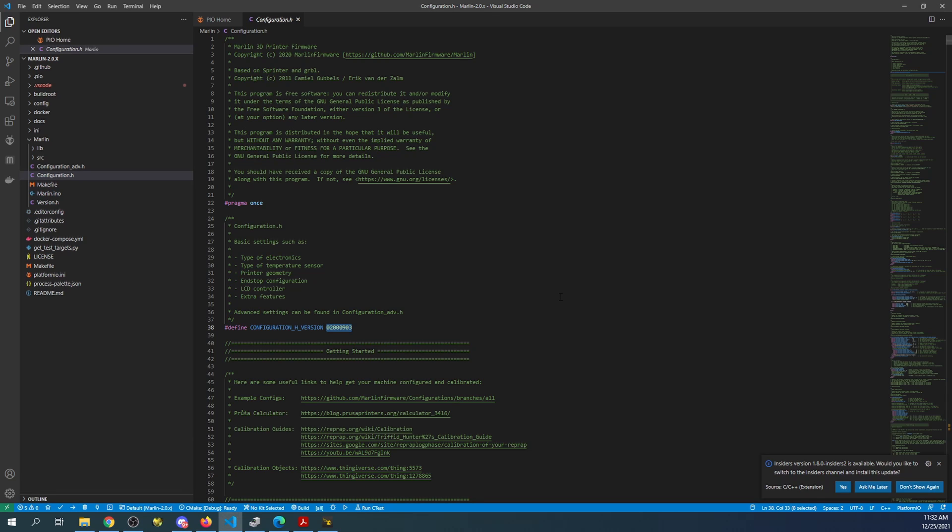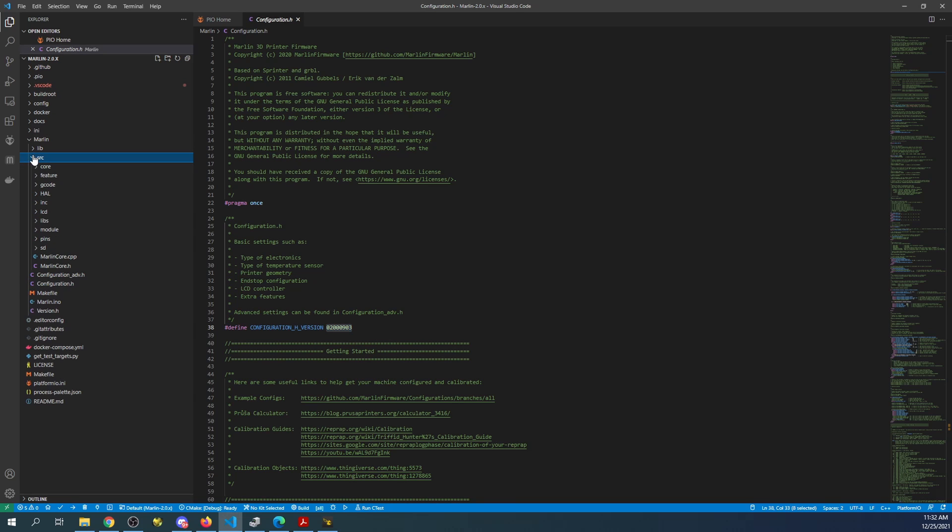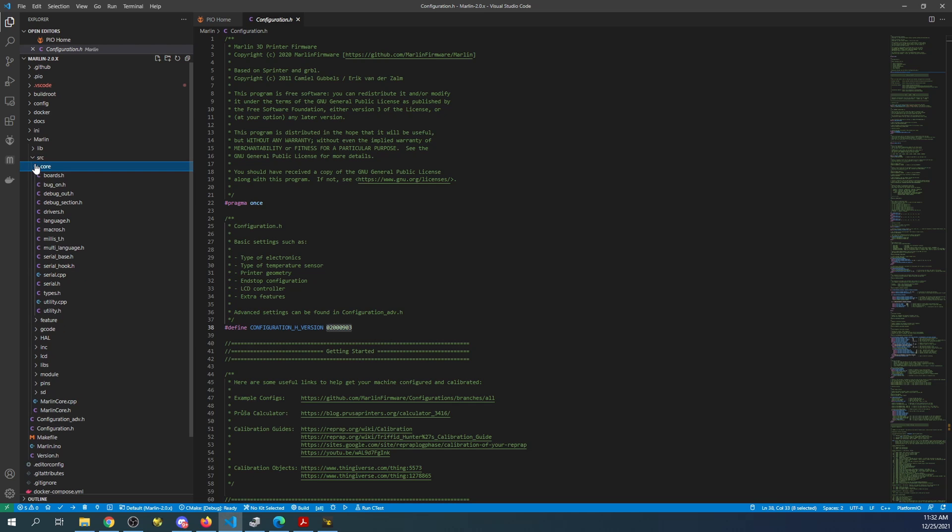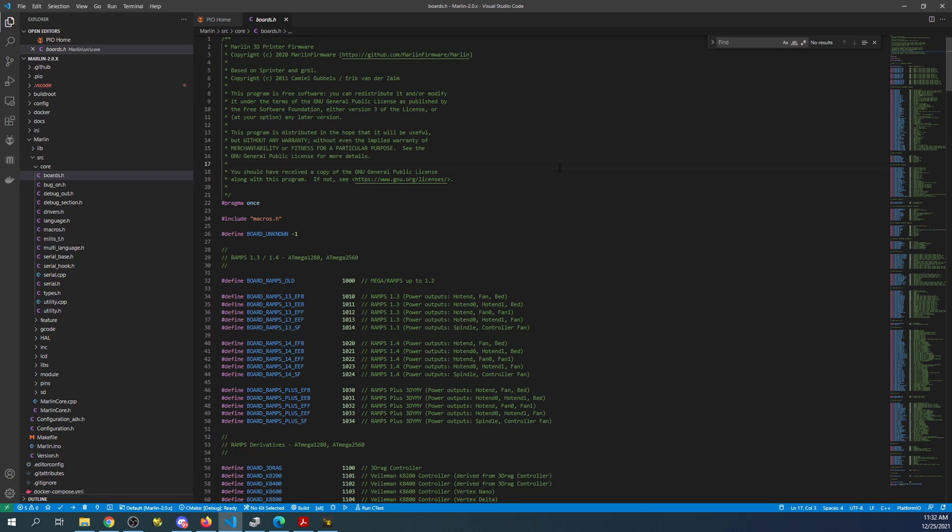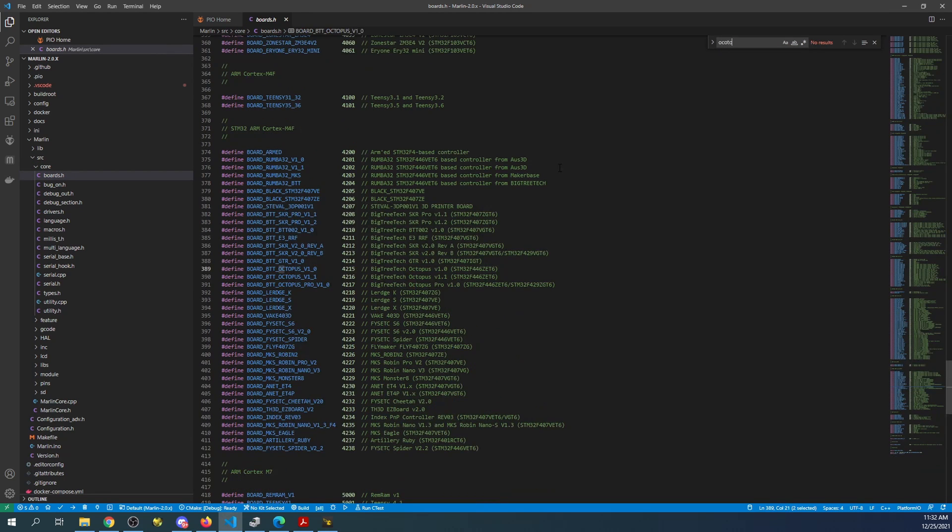But to set this up we have to find it. So we're going to go to the source folder, the core folder, and then boards.h, then we're going to search on Octopus.